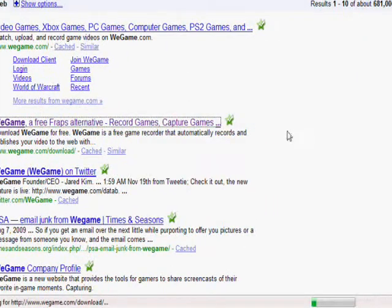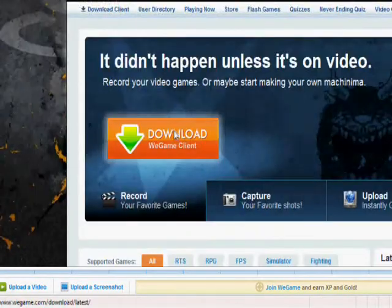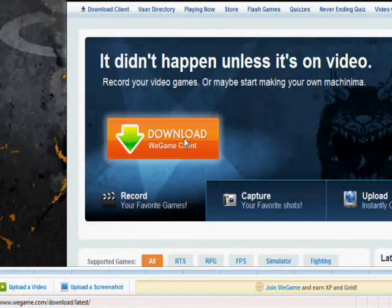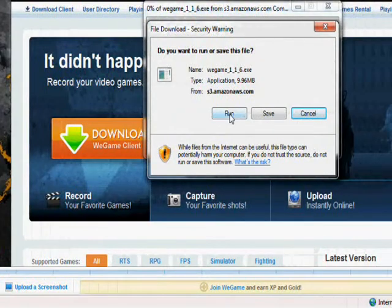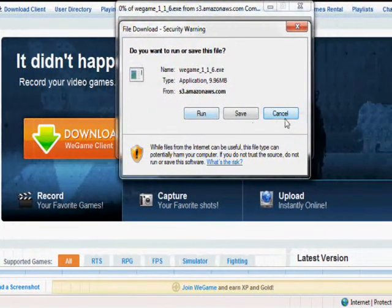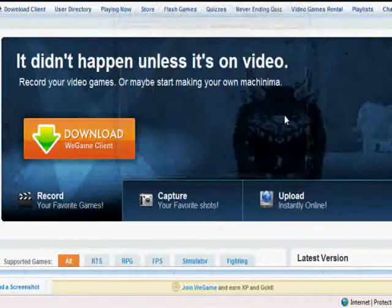Alright, so you click on it and all you have to do is click download WeGame Client and run it. I'm not going to because I already have it of course.